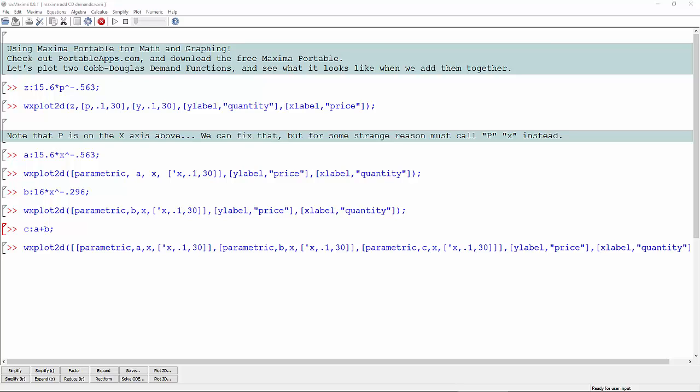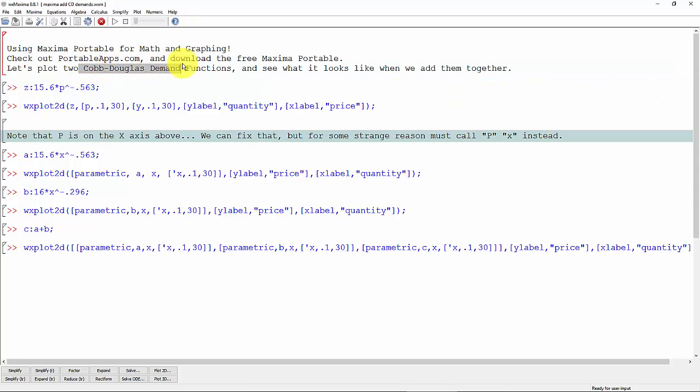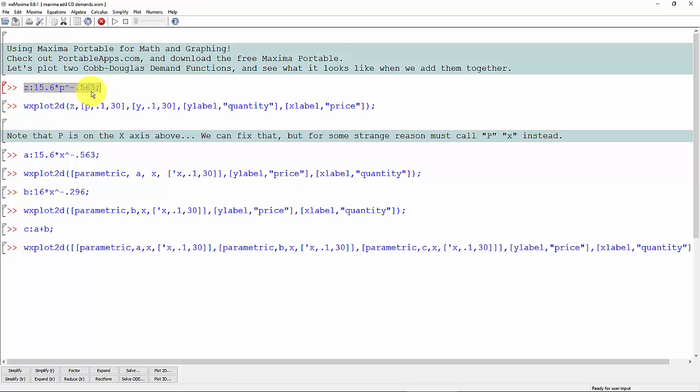In a previous video I showed you how to add two linear demand functions together, and in this video we're going to add two nonlinear demand functions together. In particular, we're going to look at two Cobb-Douglas demand functions, and Cobb-Douglas demand functions look like this.